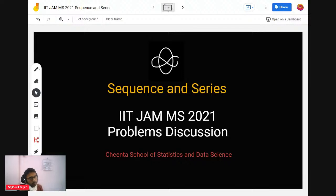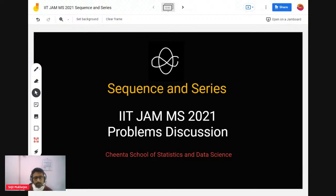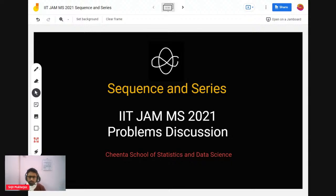Today I'll be discussing IIT JAM 2021 sequence and series problems. I've done a few already and I will be doing the few more that are left — I think four are left today. So let's get started.